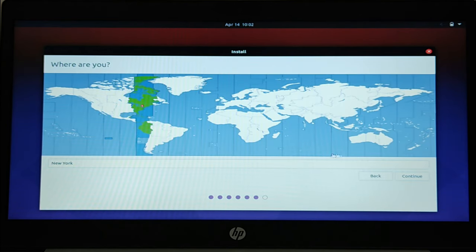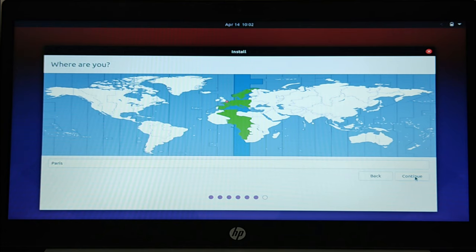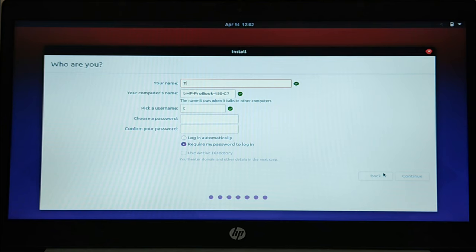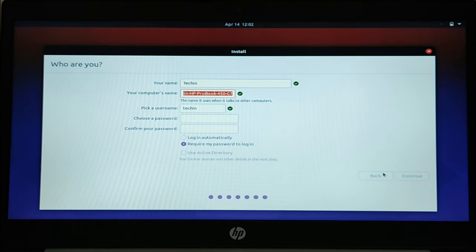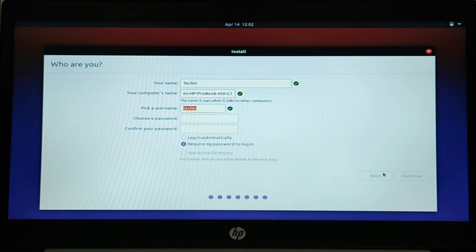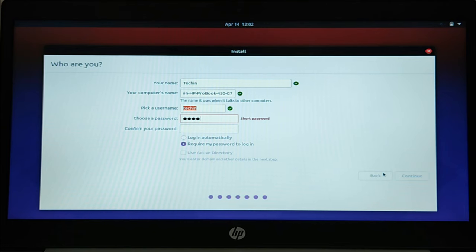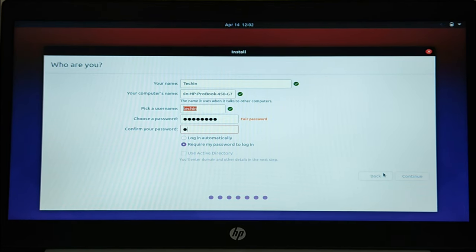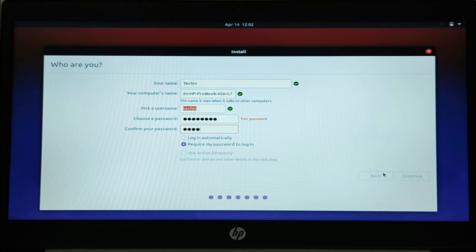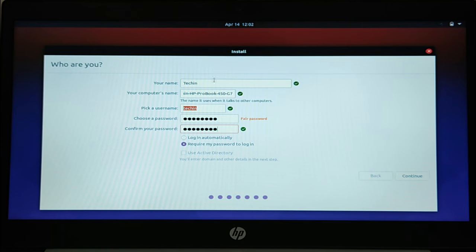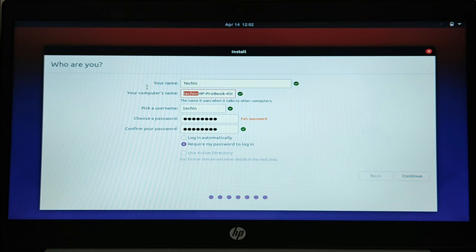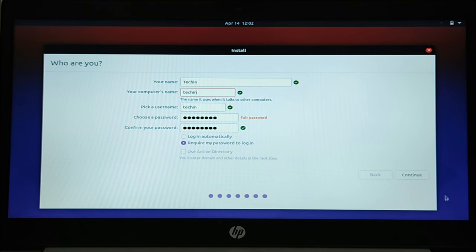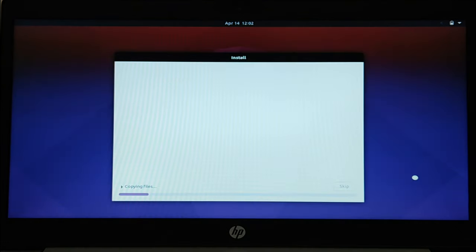Select time zone. Create a user account. Click continue to install Ubuntu.